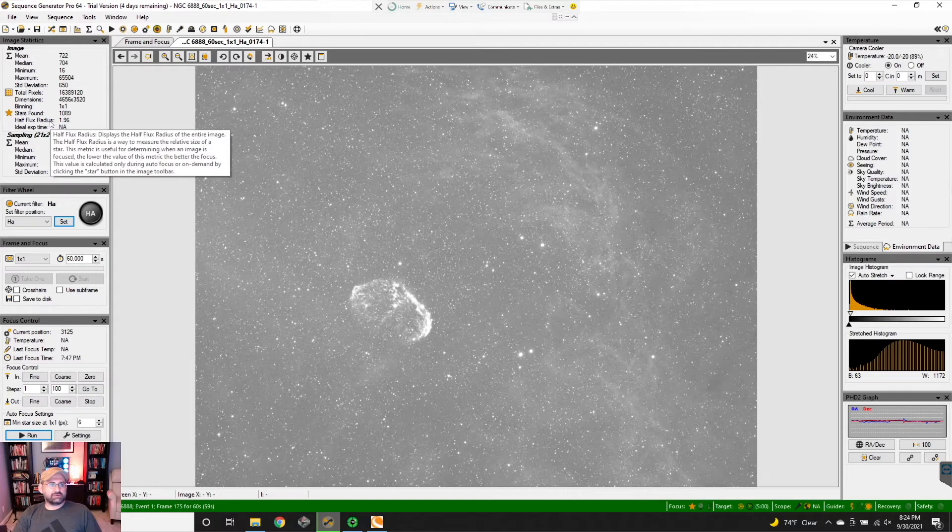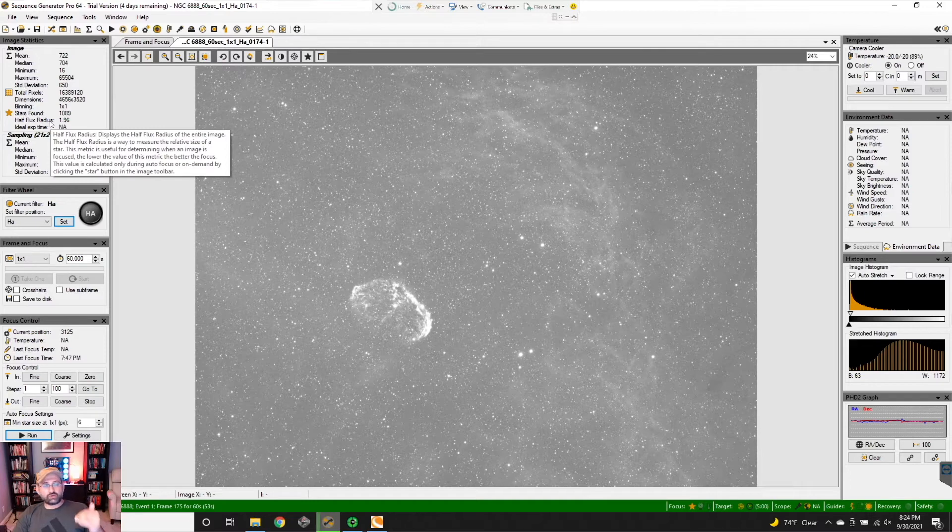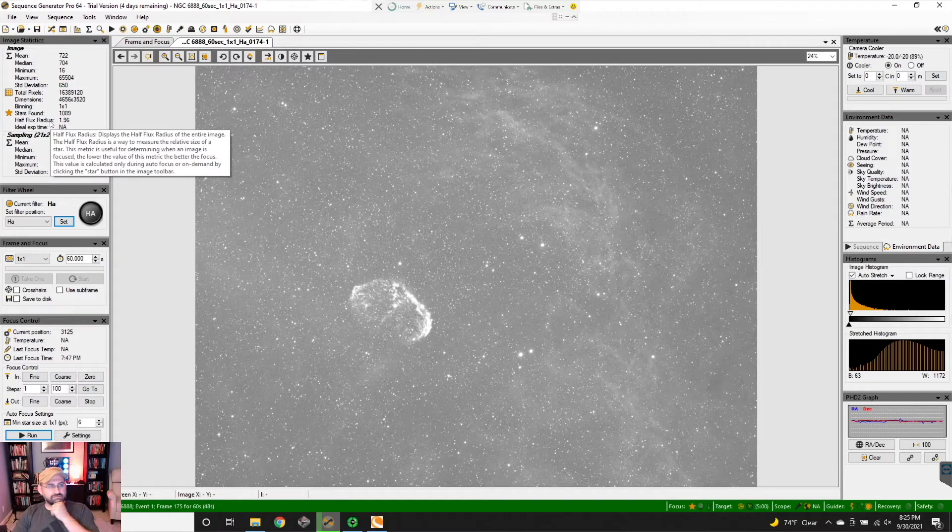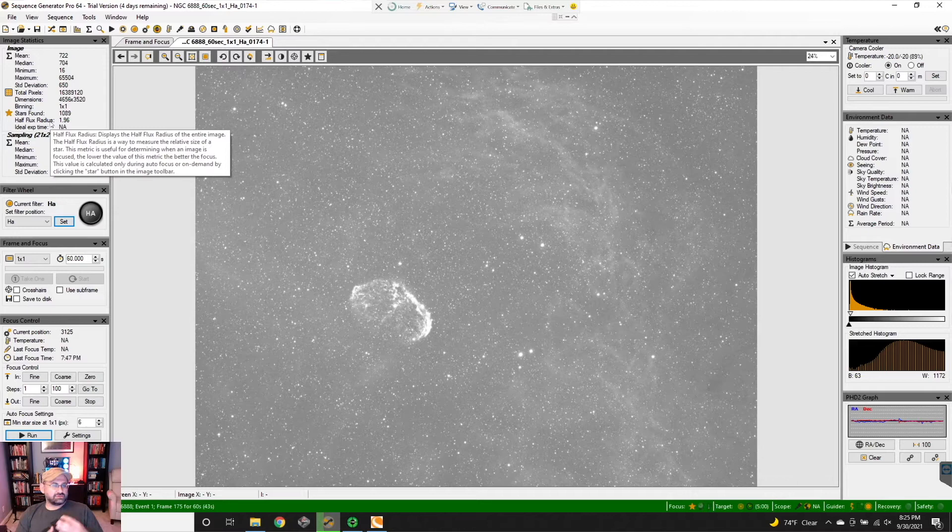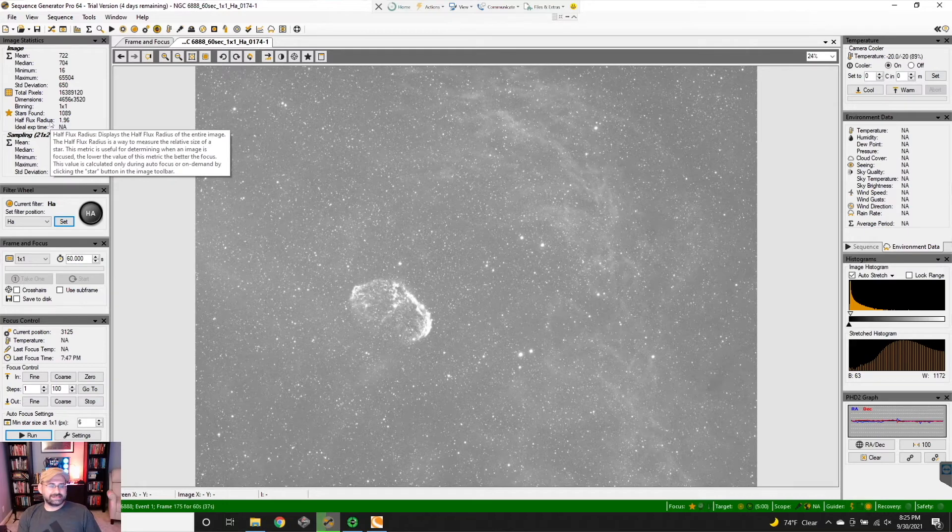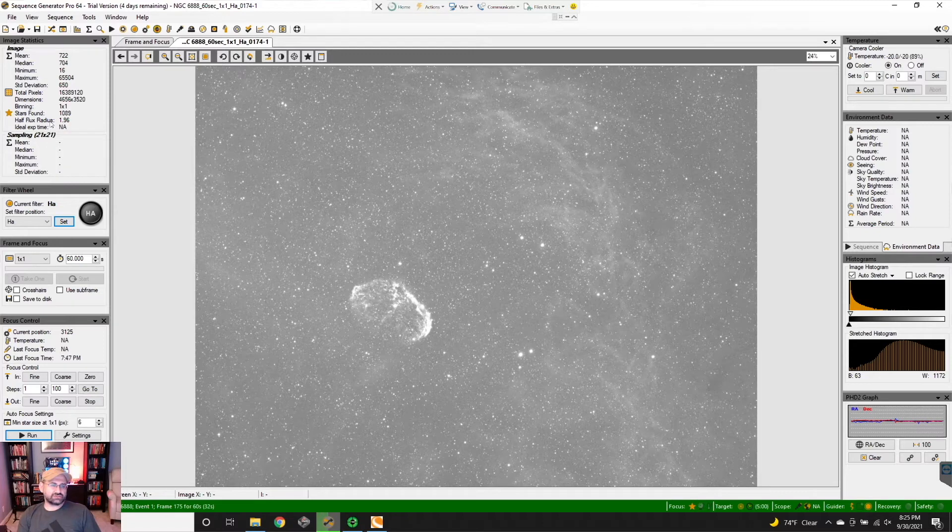In my case, because of the equipment I'm using, I'm looking for something under 2.2 half flux radius. But I will say it really depends on the rig, whether you're over-sampled or under-sampled on your camera. You can look all that stuff up, I'll do a video on those as well, but all of that comes into play when you determine what the right half flux radius is for your image.